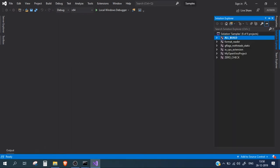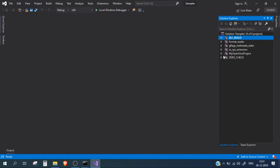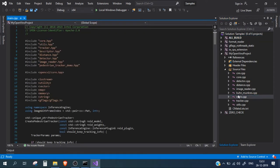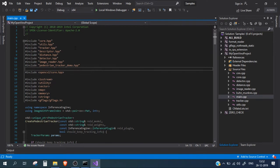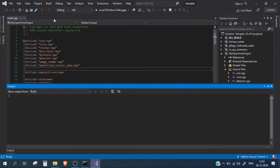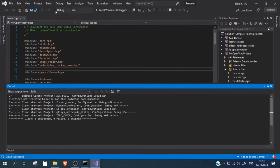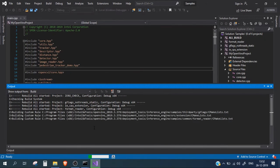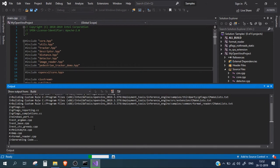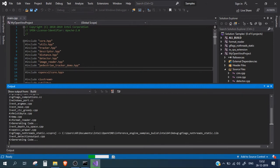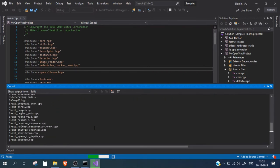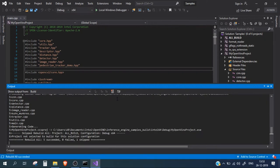Here is our project from last time. Let me open its main file. Just for testing, I'm going to build the solution again to make sure all the libraries and DLLs are linked properly. I'll clean it first and then rebuild. If it rebuilds with zero errors and zero warnings, we are good to go. The solution has been built with zero errors — we are good to go.